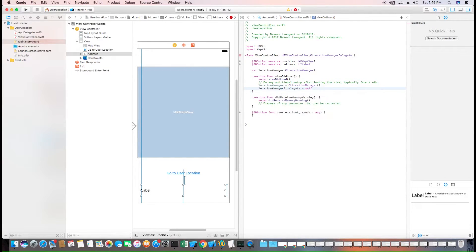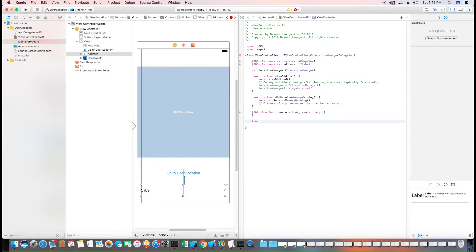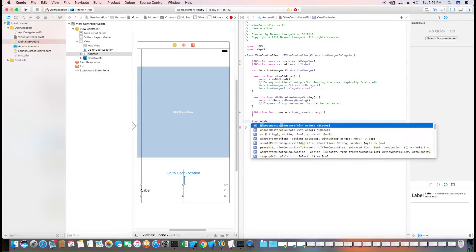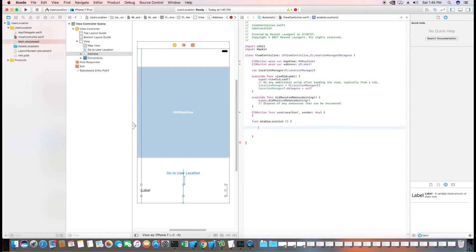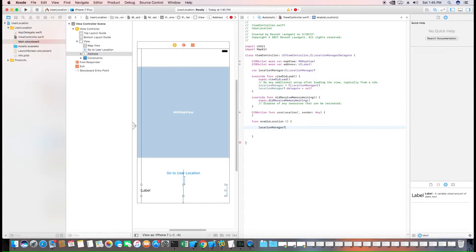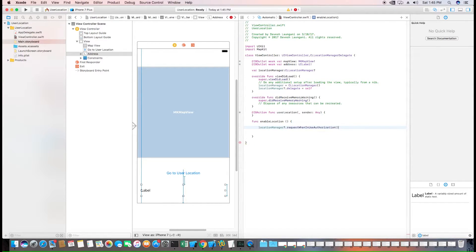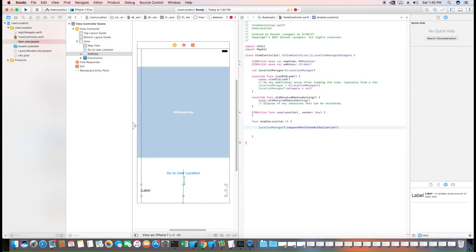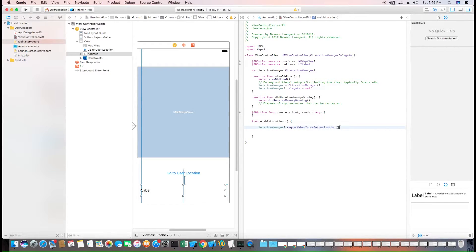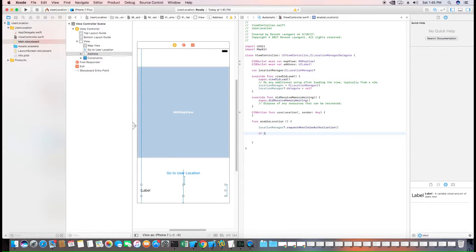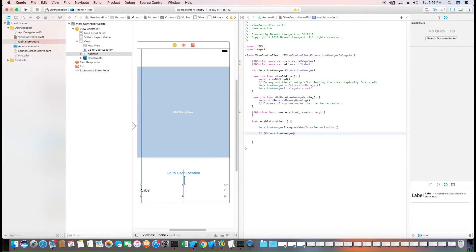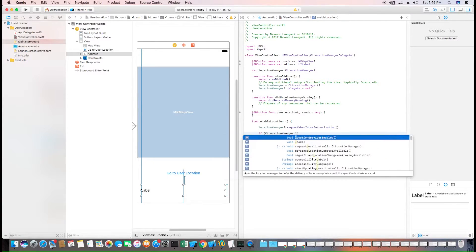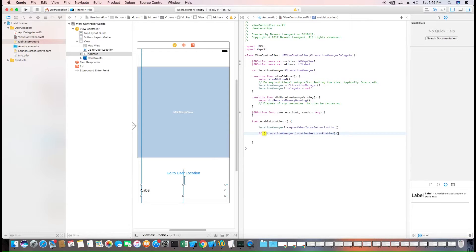We also need to ask permission from the user to get their location, and so we'll create a helper function to do that. Location manager comes built in with a function to prompt the user to use their location. In this case, we'll use the request when in use authorization. So it's only when they're using the app we can access the application. That's all we need for now. And we can check if we're given permission using a built-in function called location services enabled. And once we have that, we can start updating the location.